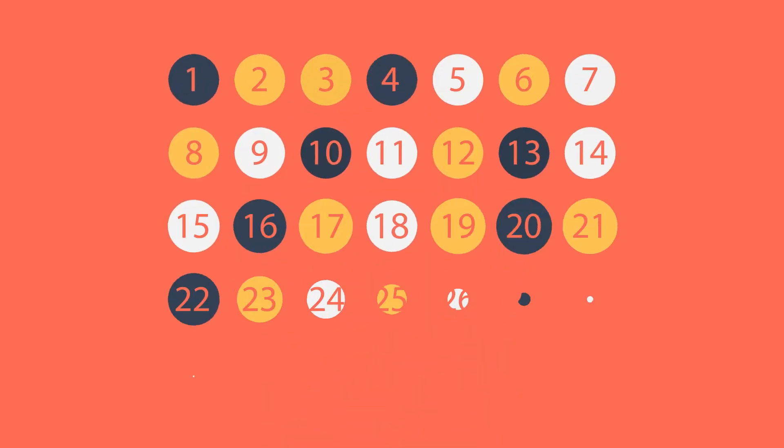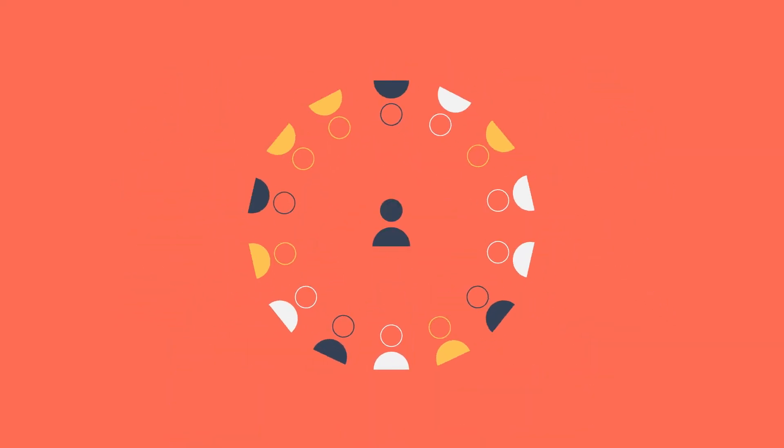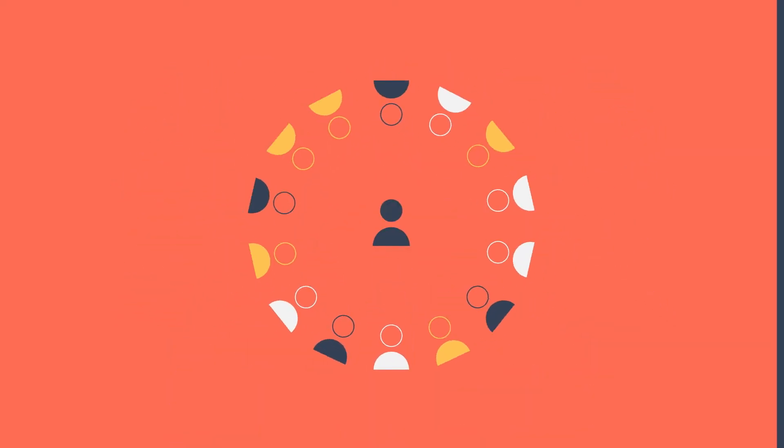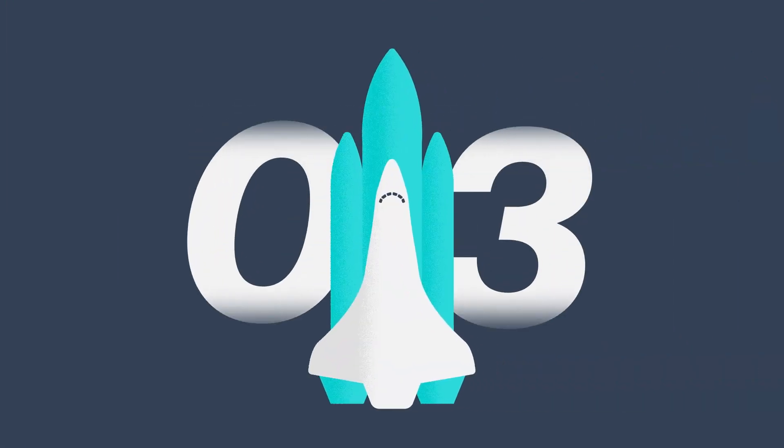30 days later, your team, with the support of just one of our coaches, has produced a fully operational pilot that's ready to go.